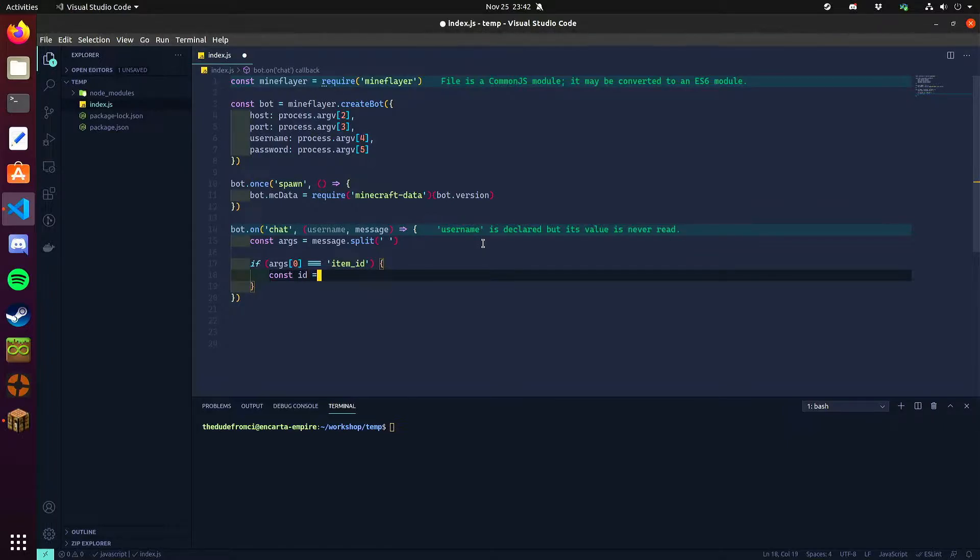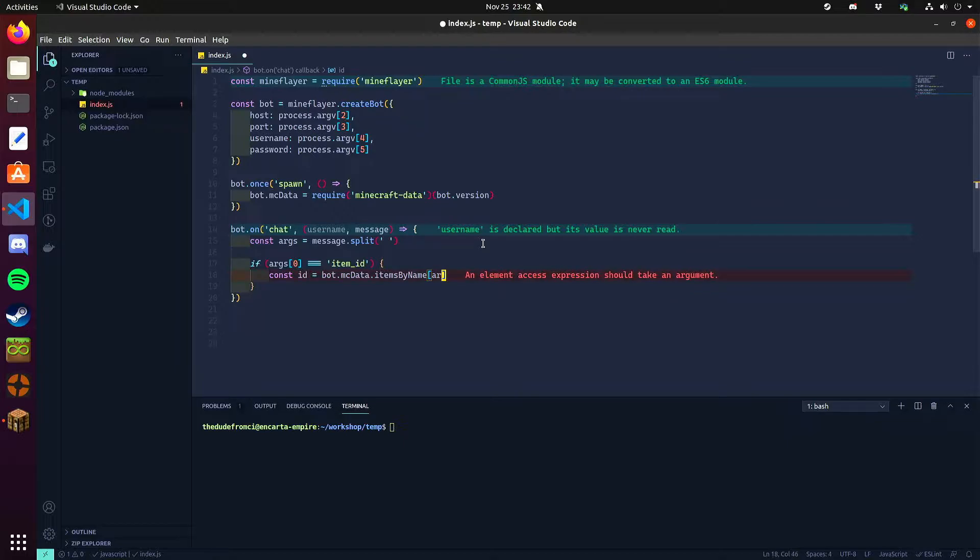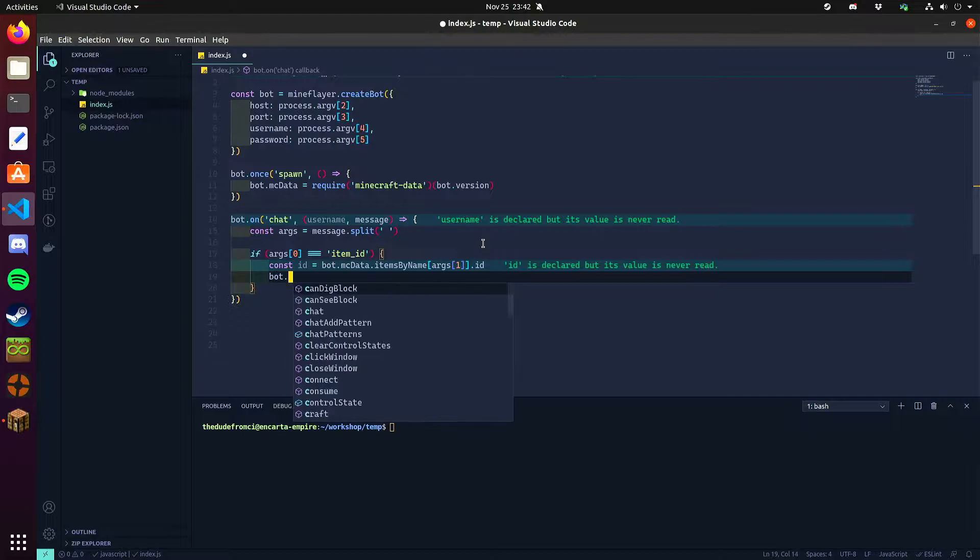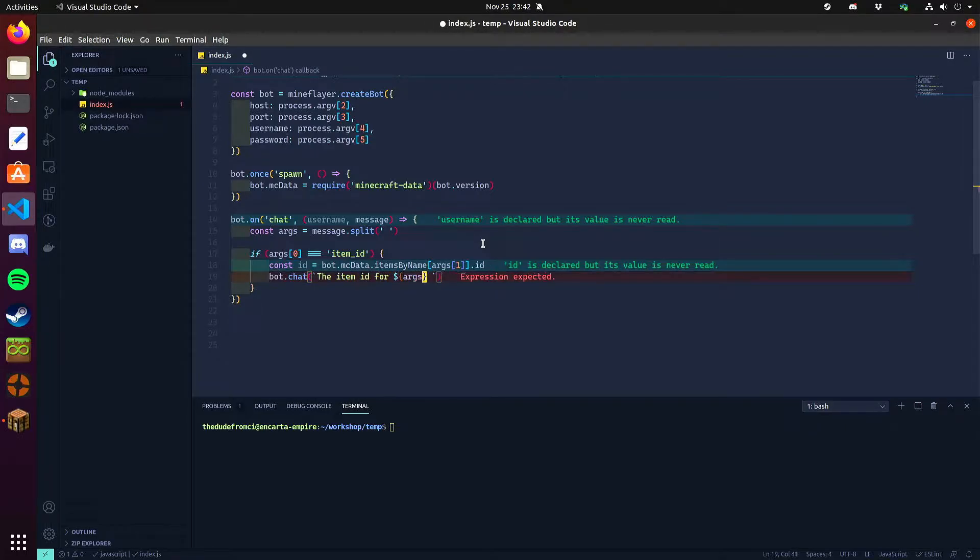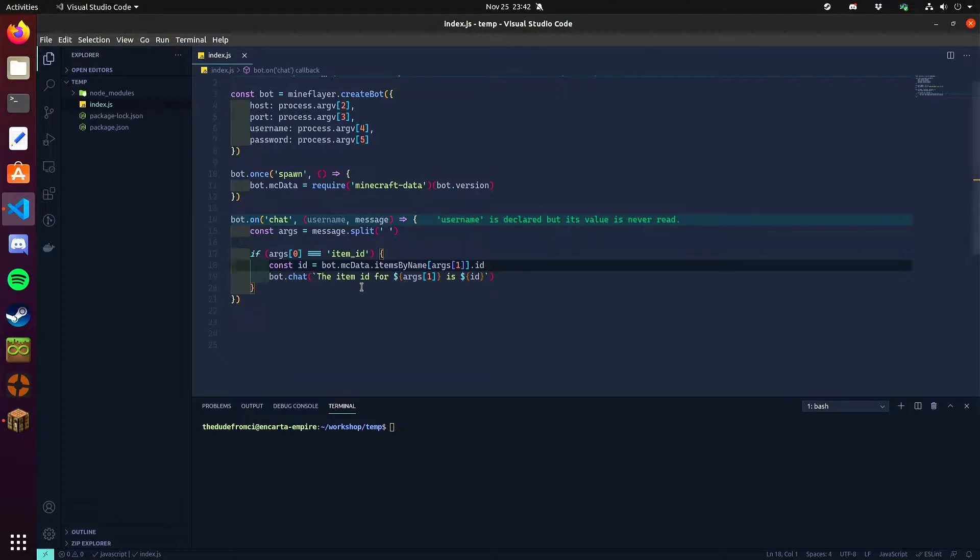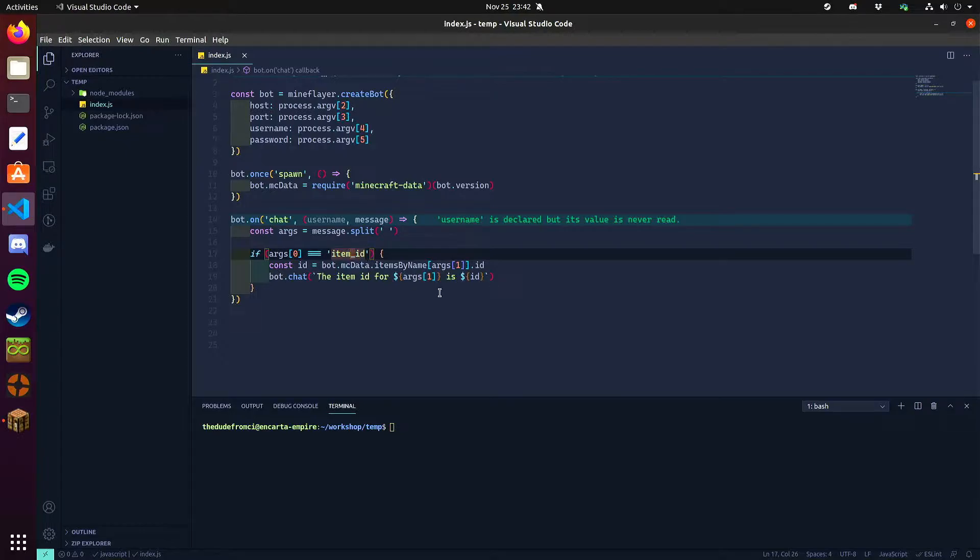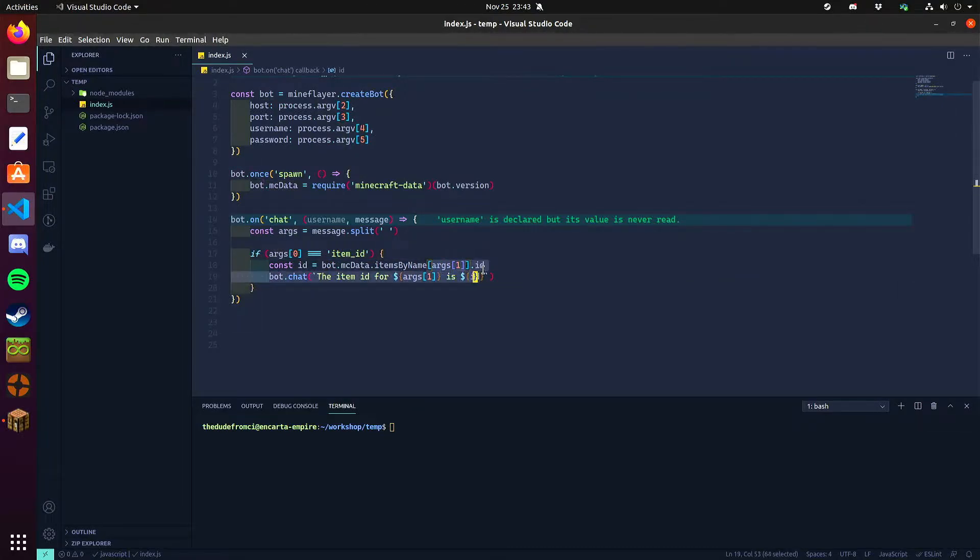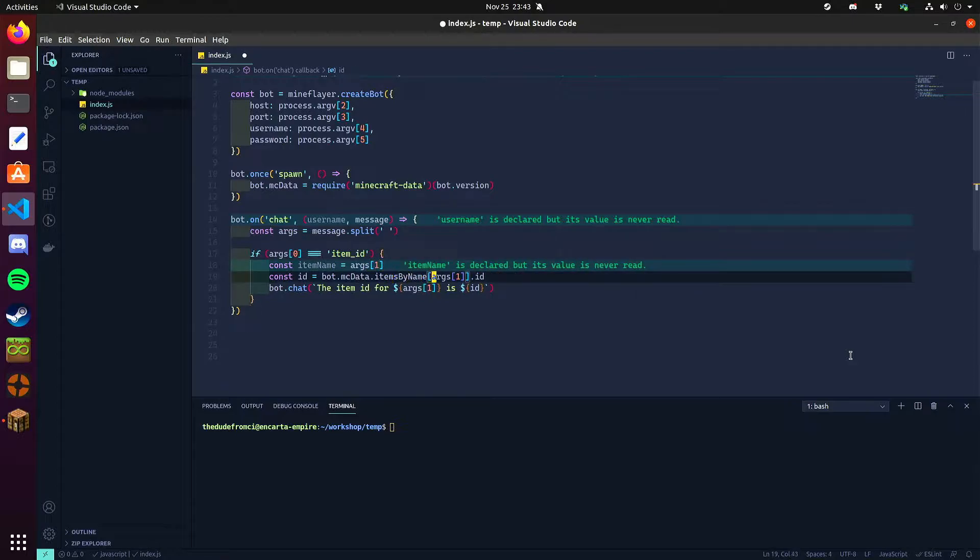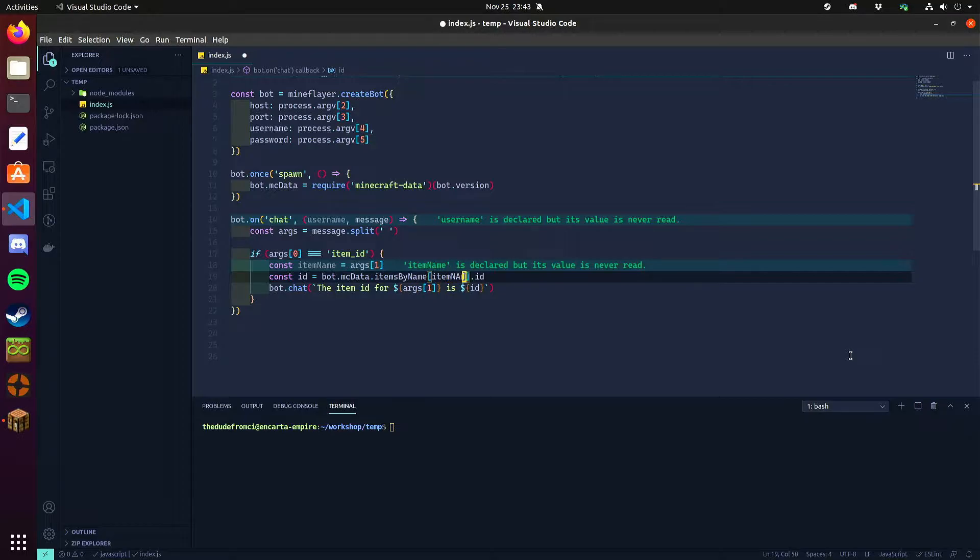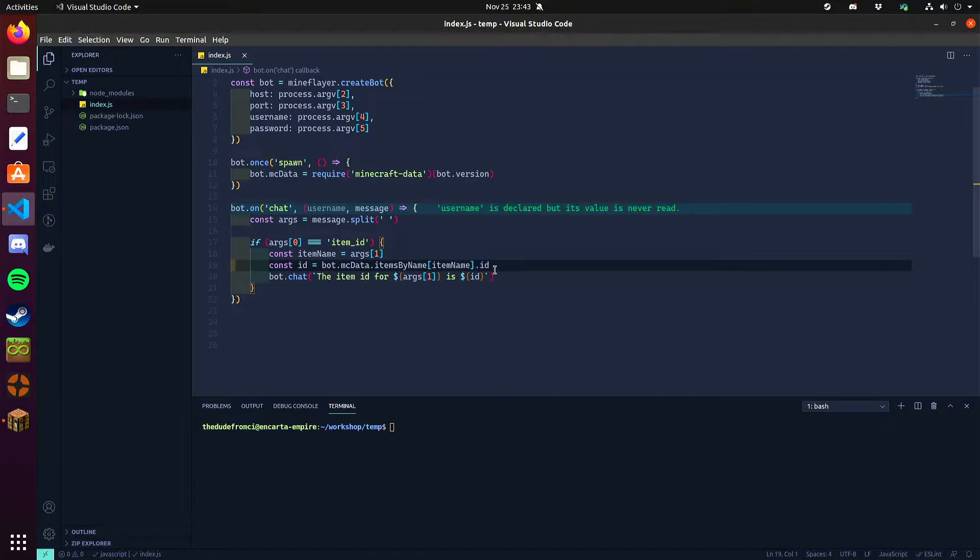So if you wanted to for example find the item ID of something, we can load the mcdata object from the bot and get items by name. You put in the name of the item here. So since I want to get the item ID of args1 I could actually put this as item name. You put the name of the item in here inside these brackets that you want to find and then you can get its ID and other properties around it.